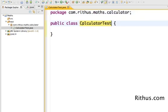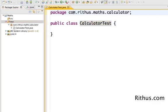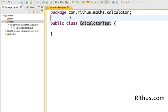The other thing you can notice is the folder structure. If I actually go to the test folder and look it up, you would see a directory structure which would be something like com/rithus/maths/calculator in which there would be a file named CalculatorTest.